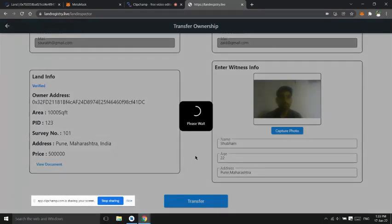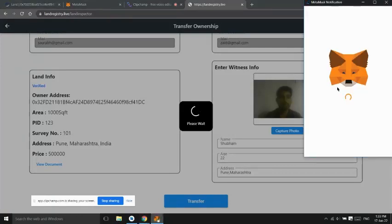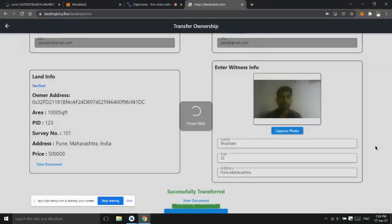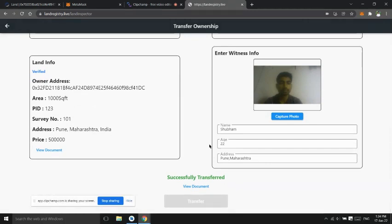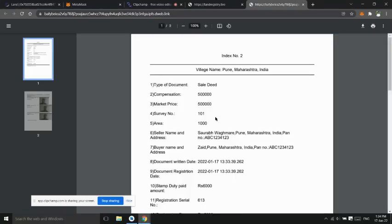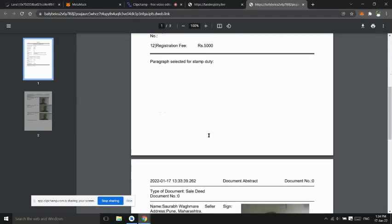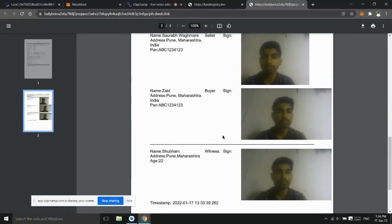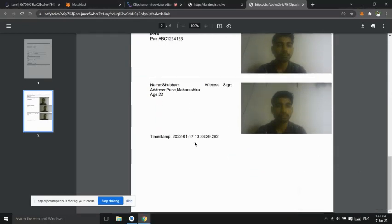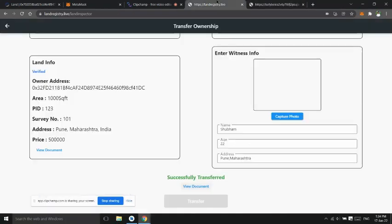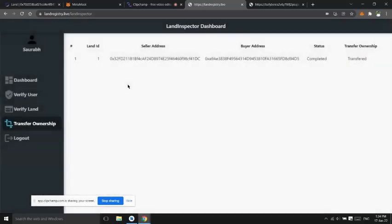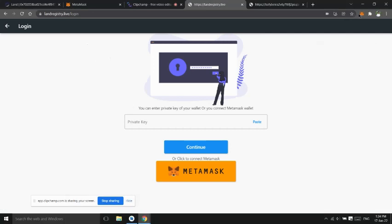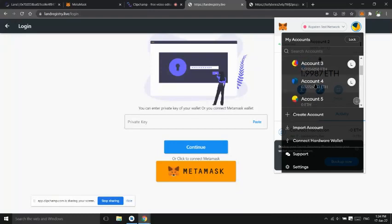One digital PDF document will be generated and updated in the database in that land document. In this document all the details about ownership transfer will be added. Now User2 that is buyer can see in his my land option that land is added.